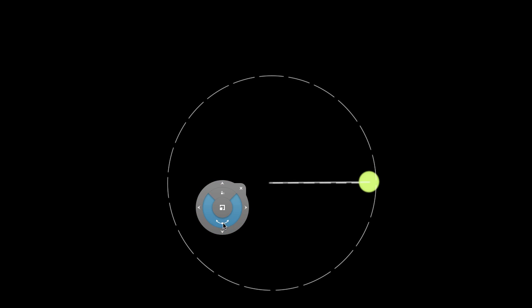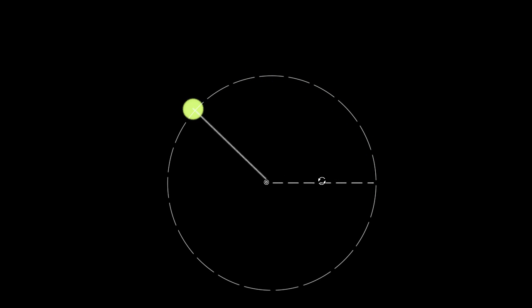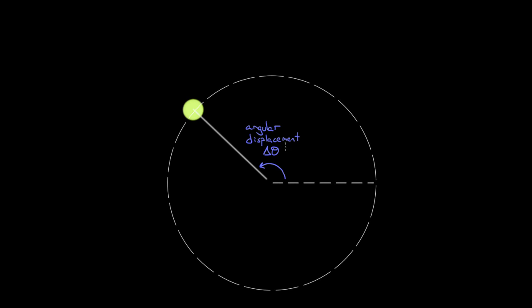The simplest angular motion variable was the angular displacement, which represents how much angle an object has rotated through. We represent angular displacement with delta theta, and in physics we typically choose to measure this in radians, for a reason I'll show you in just a second.